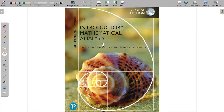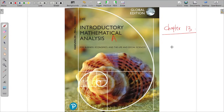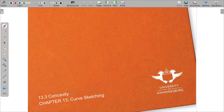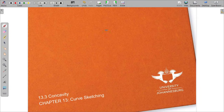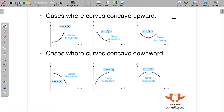Welcome back to Introductory Mathematical Analysis A. We are still in chapter 13, and this time we'll be covering chapter 13.3. In chapter 13.3 we'll be dealing with concavity. We want to see the application of our derivatives — differentiation — in determining the shape of the graph or the curve.